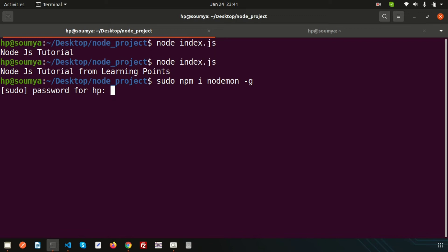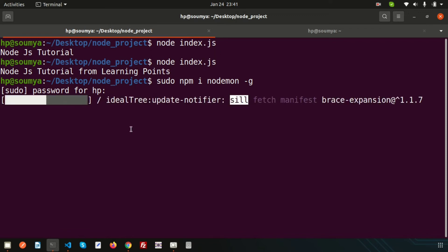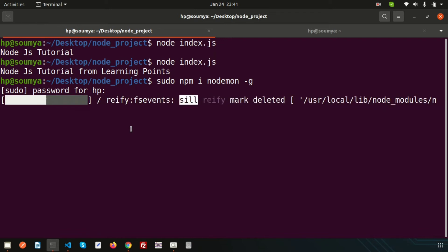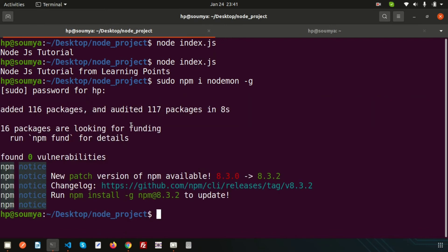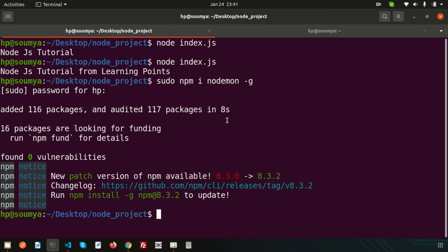It will install nodemon into your system. It's installing - it may take few times. Let's see, so it's installed. New version of npm available, okay.